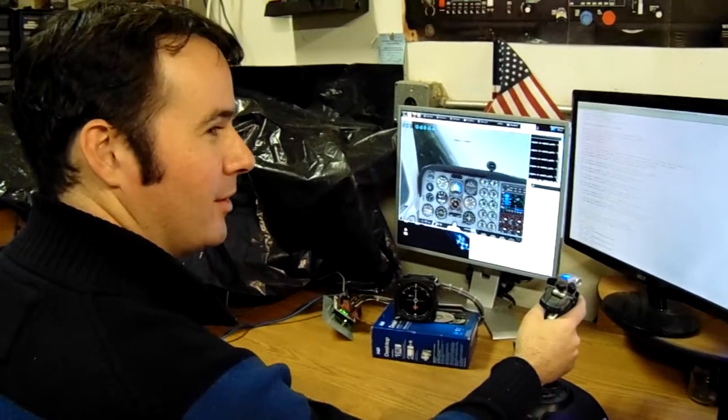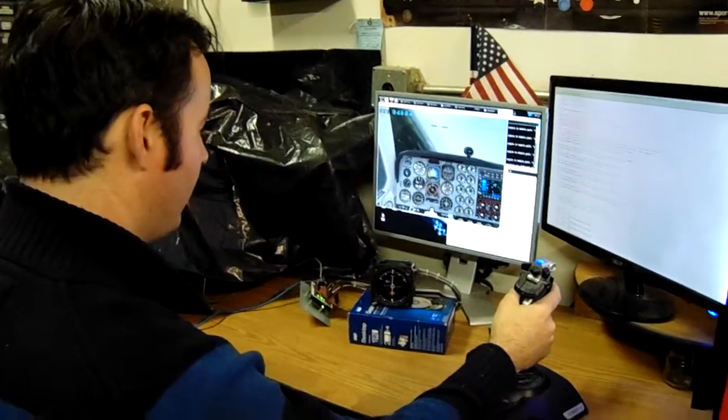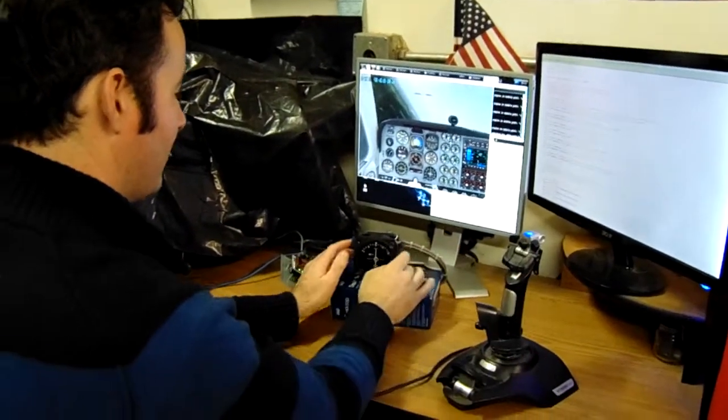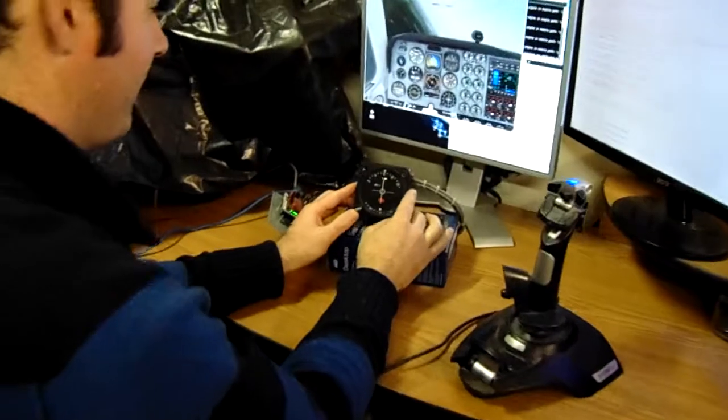Alright, we're going to do a demo of the new VOR interface. Let's go over the instrument first.